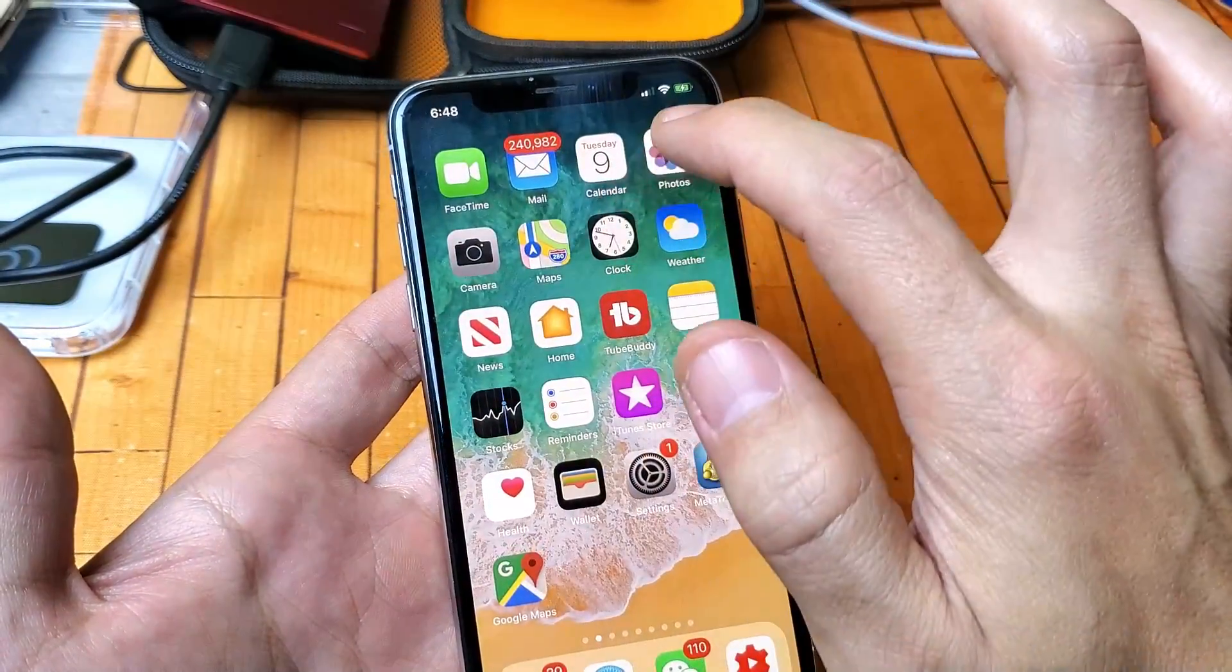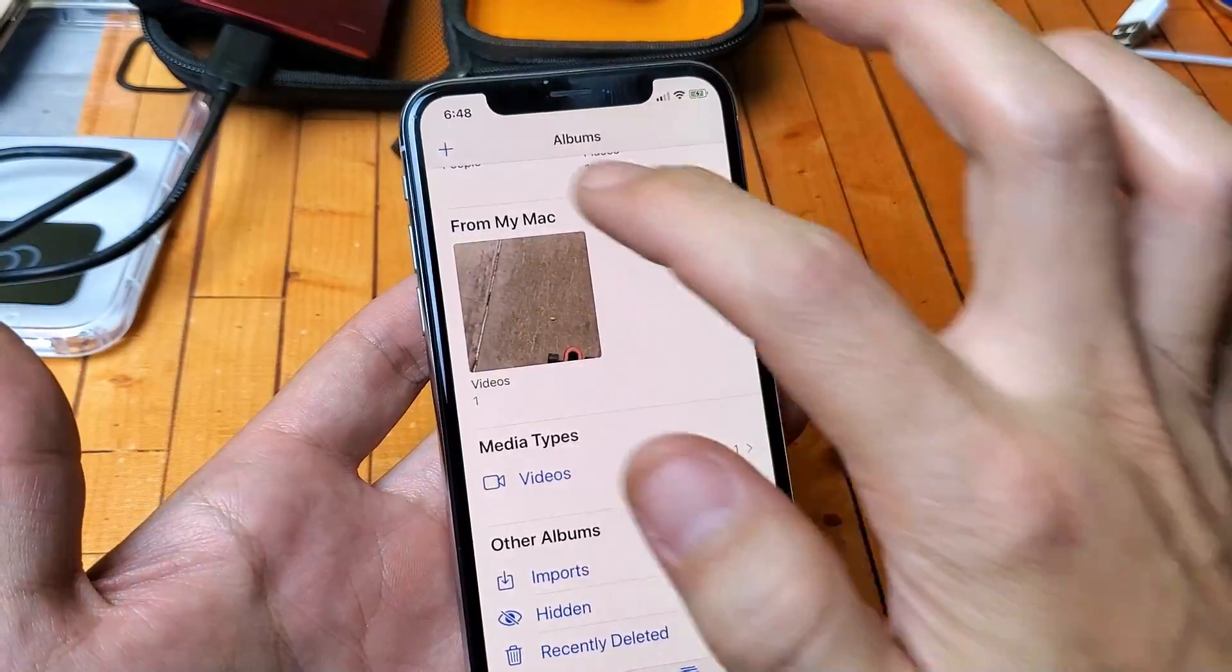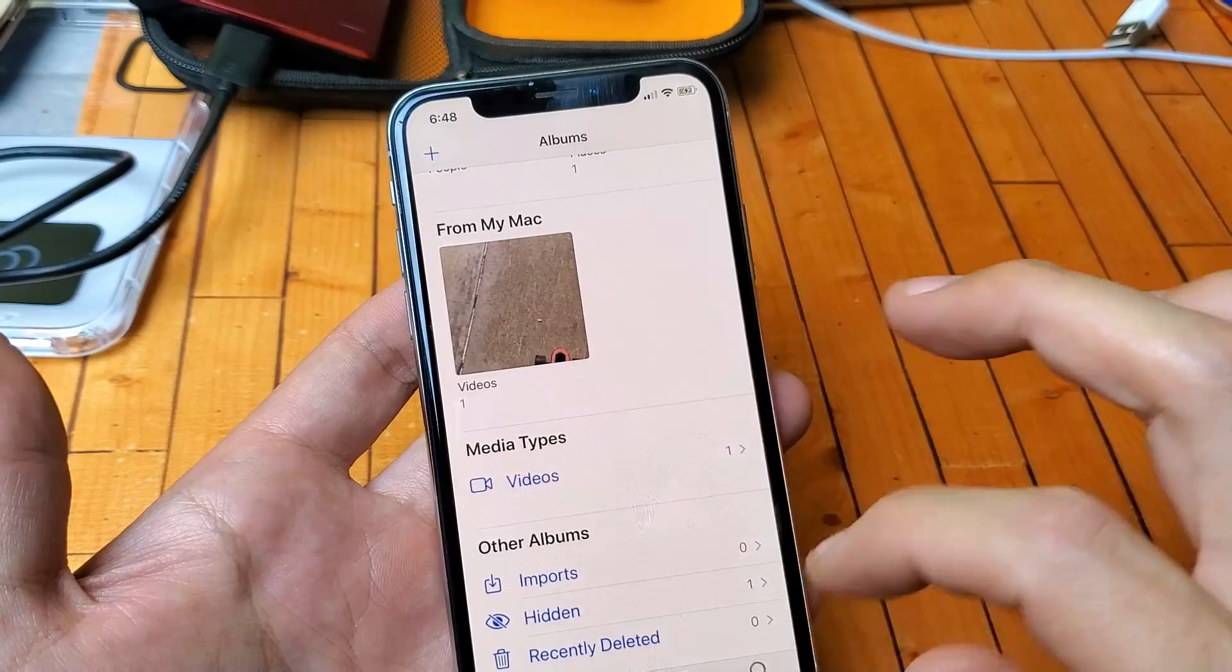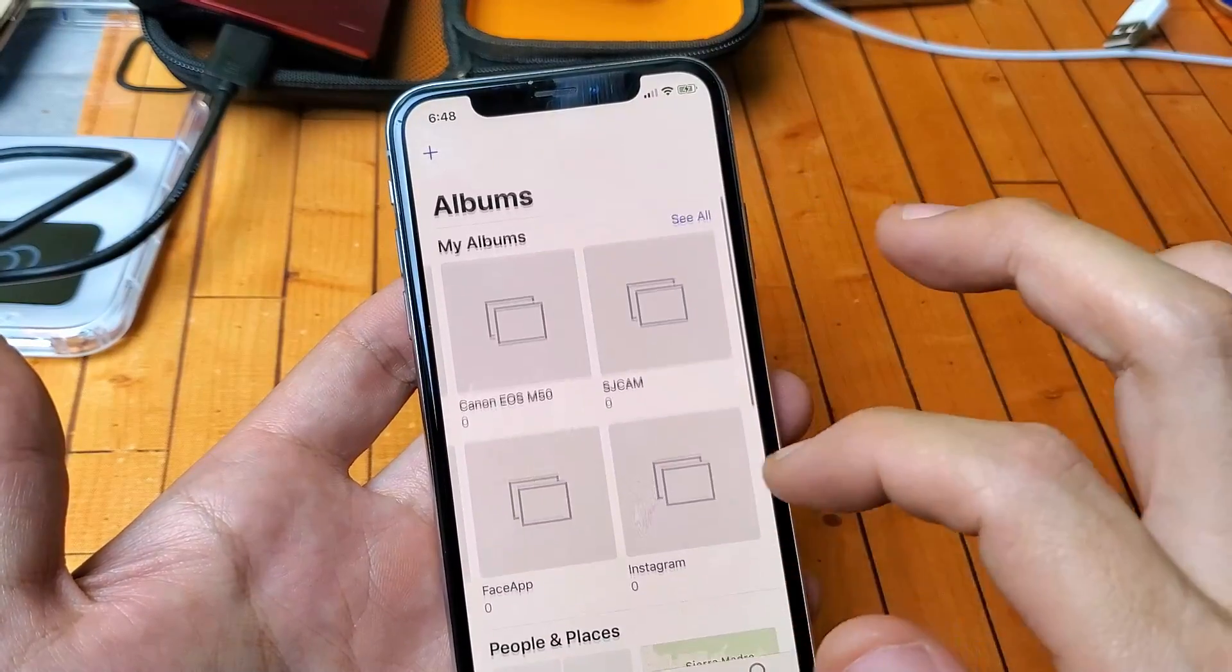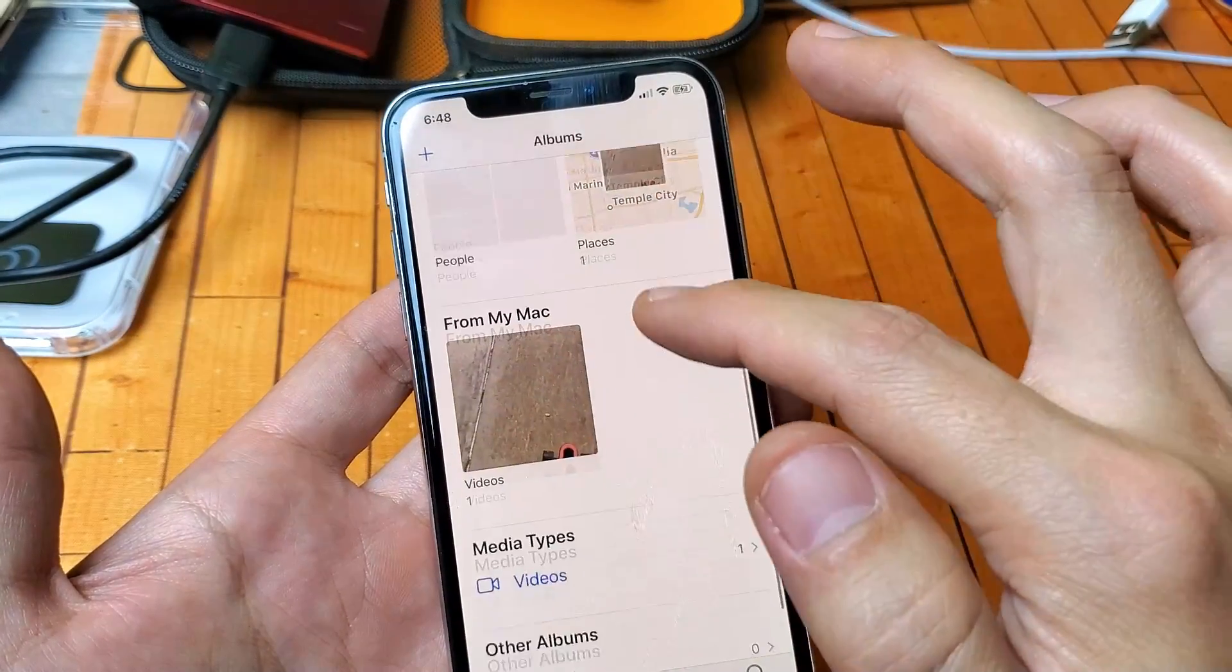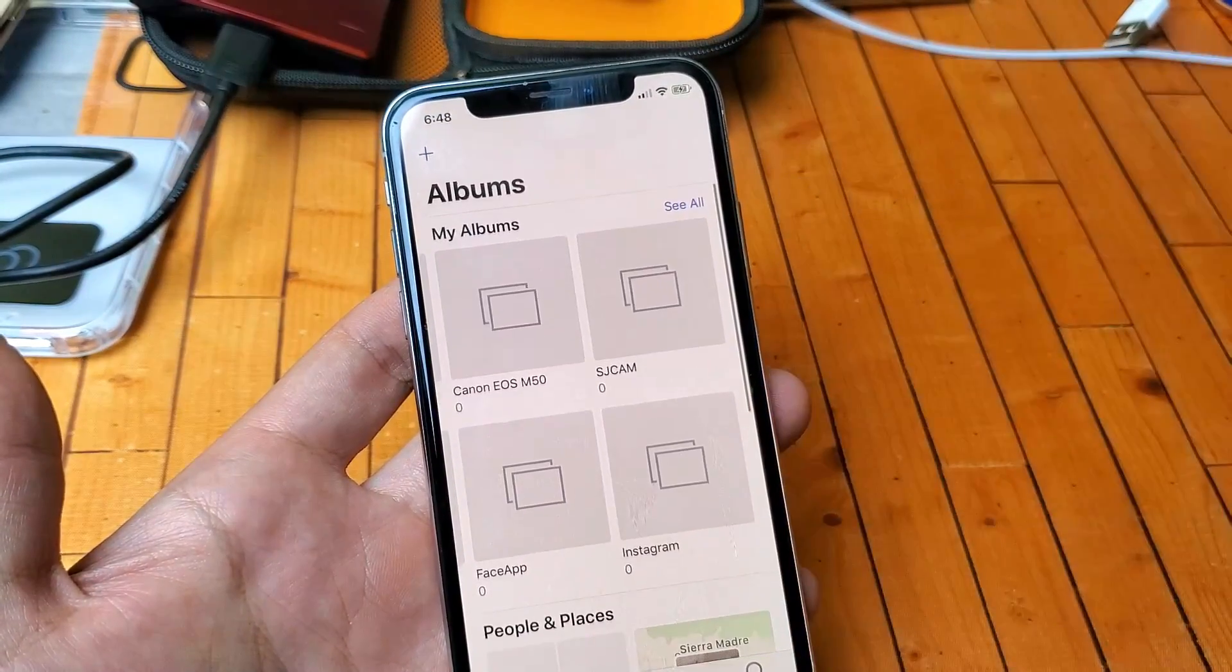However, if we go into my photos gallery here, you can see everything was deleted out of here.